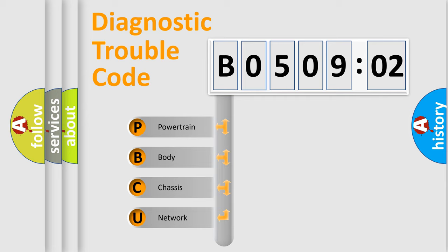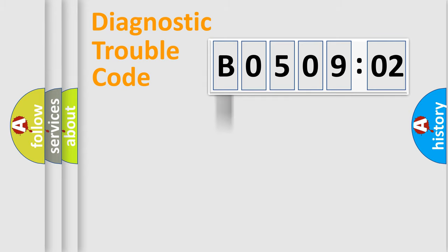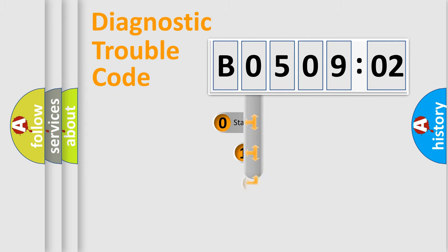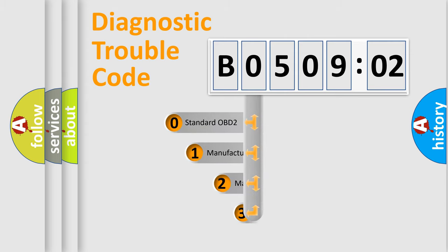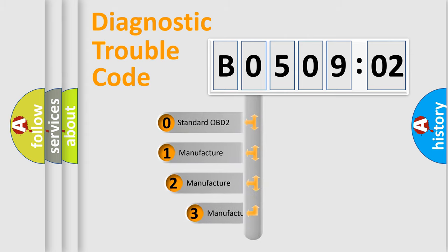We divide the electric system of automobile into four basic units: Powertrain, Body, Chassis, and Network. This distribution is defined in the first character code.